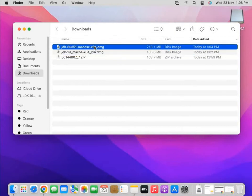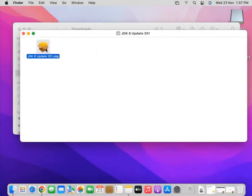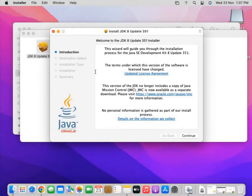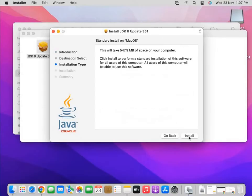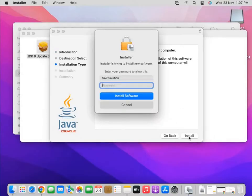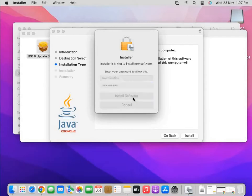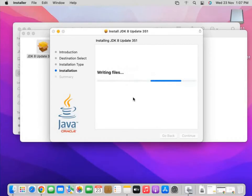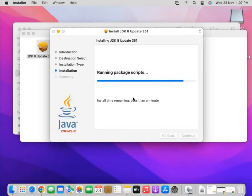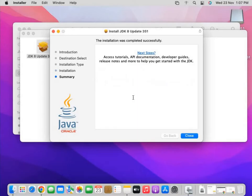Next, I install the JDK 8u351 file. Double click on it, double click again, click continue, install, enter my system password, and install the software. Both Java files are now installed. It is important to install these before SAP GUI — without these files you will not be able to install SAP GUI.